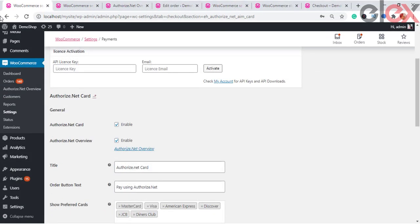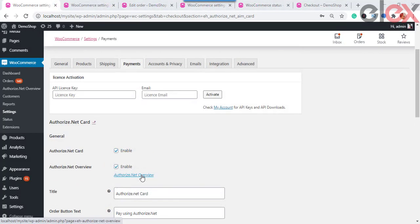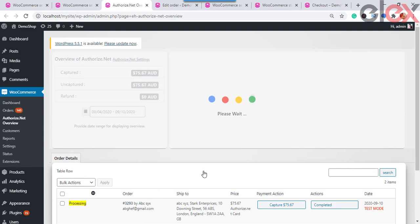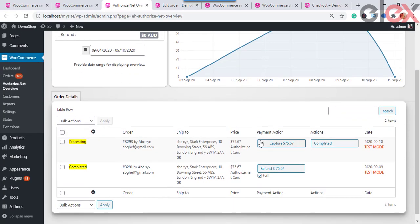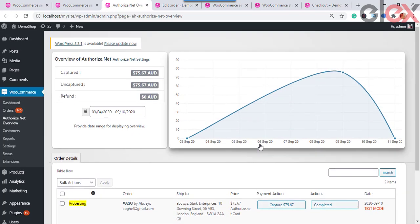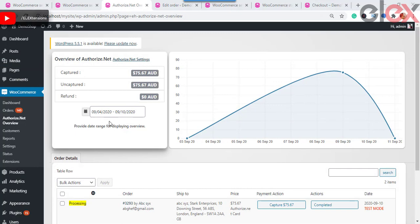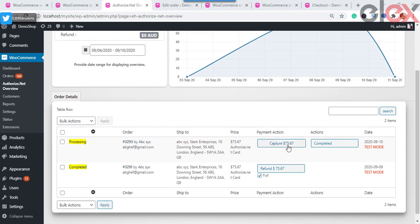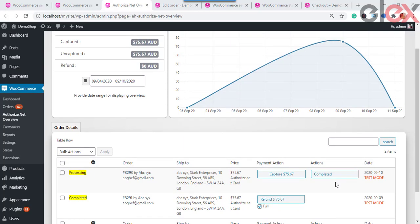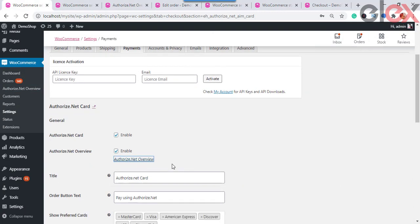Here are the settings to configure before using the plugin. Under Authorize.net Card, select the checkbox to enable the Authorize.net payment gateway so that payments get accepted through cards on your online store. For Authorize.net Overview, select the enable checkbox to enable the payment overview page. On this page you can capture or refund payments in a click — a refund can be partial or full. You can see all order details and a graphical representation of payments for a selected date range.